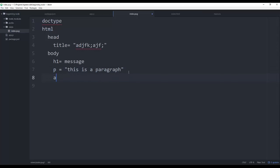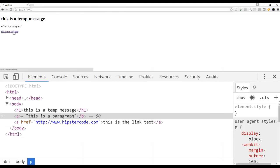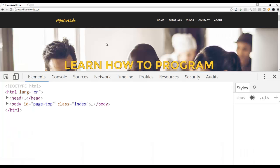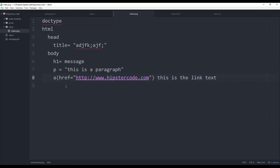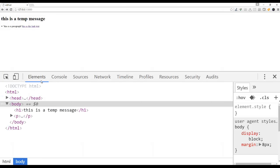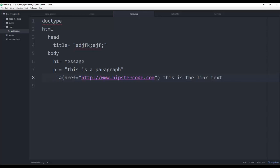Next, let's look at anchor tags, which are links in HTML. You write 'a' followed by 'href=' and the path, for example 'hipstercode.com', then the link text as the next argument. If we click it, it takes us to hipstercode.com. If you want the anchor inside a paragraph tag, you just indent it under the 'p' — indentation is how you embed items inside other items in Pug.